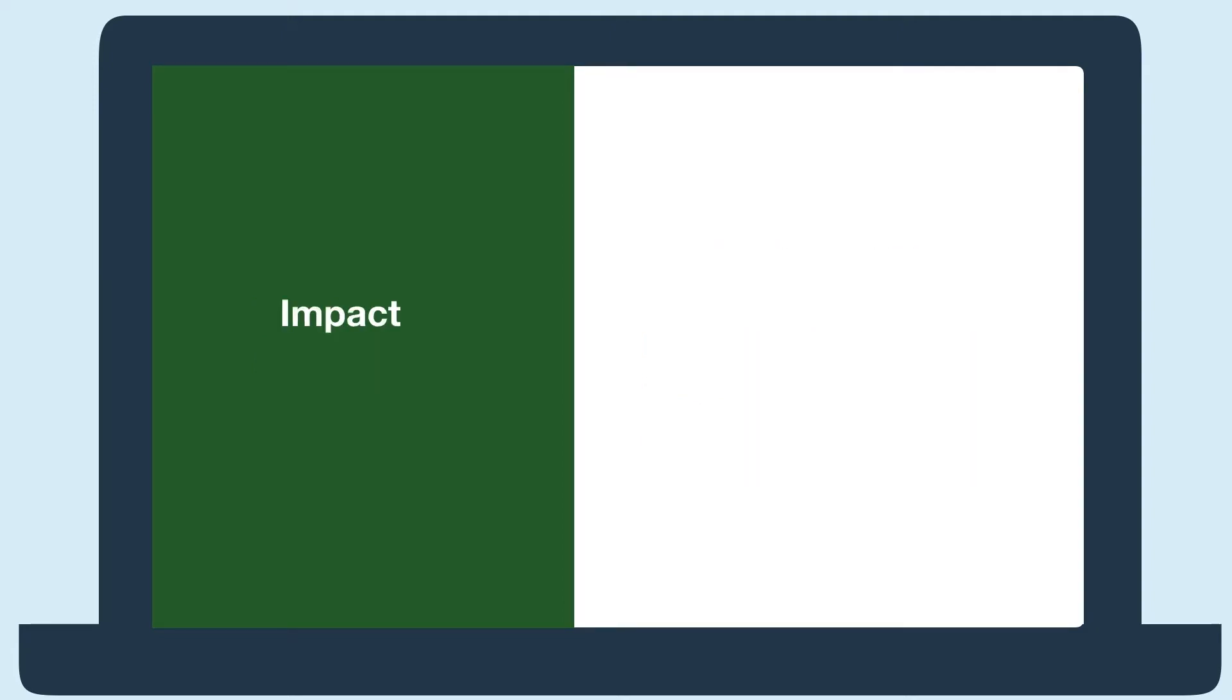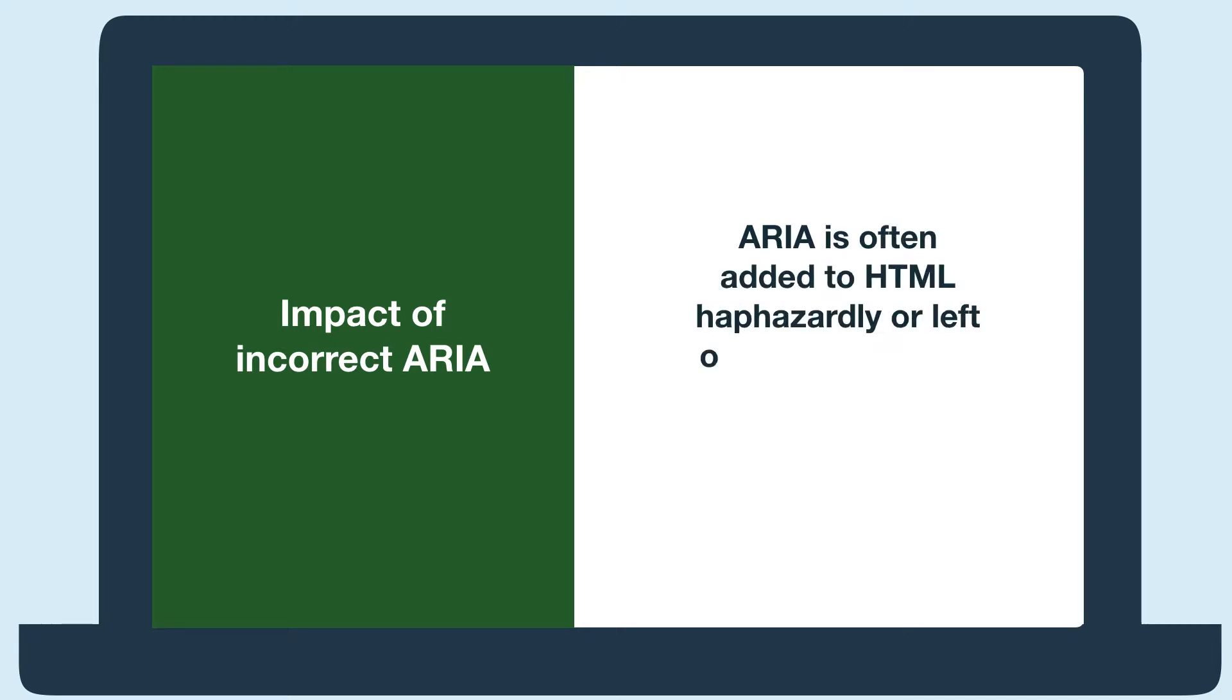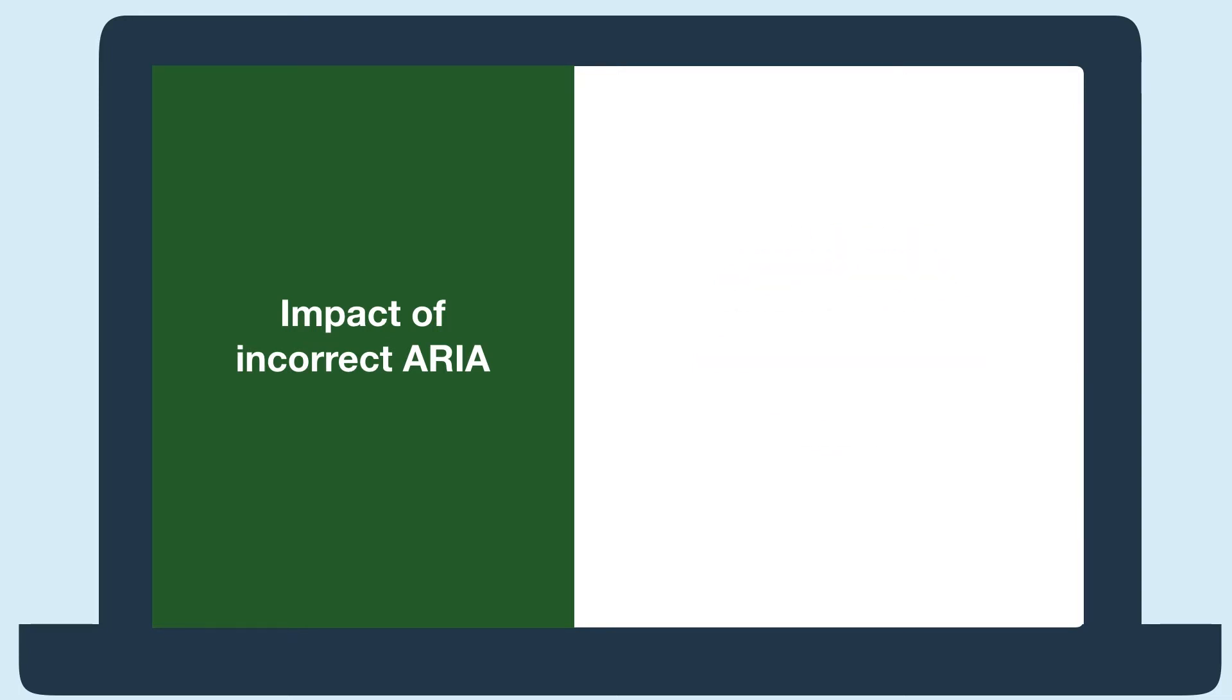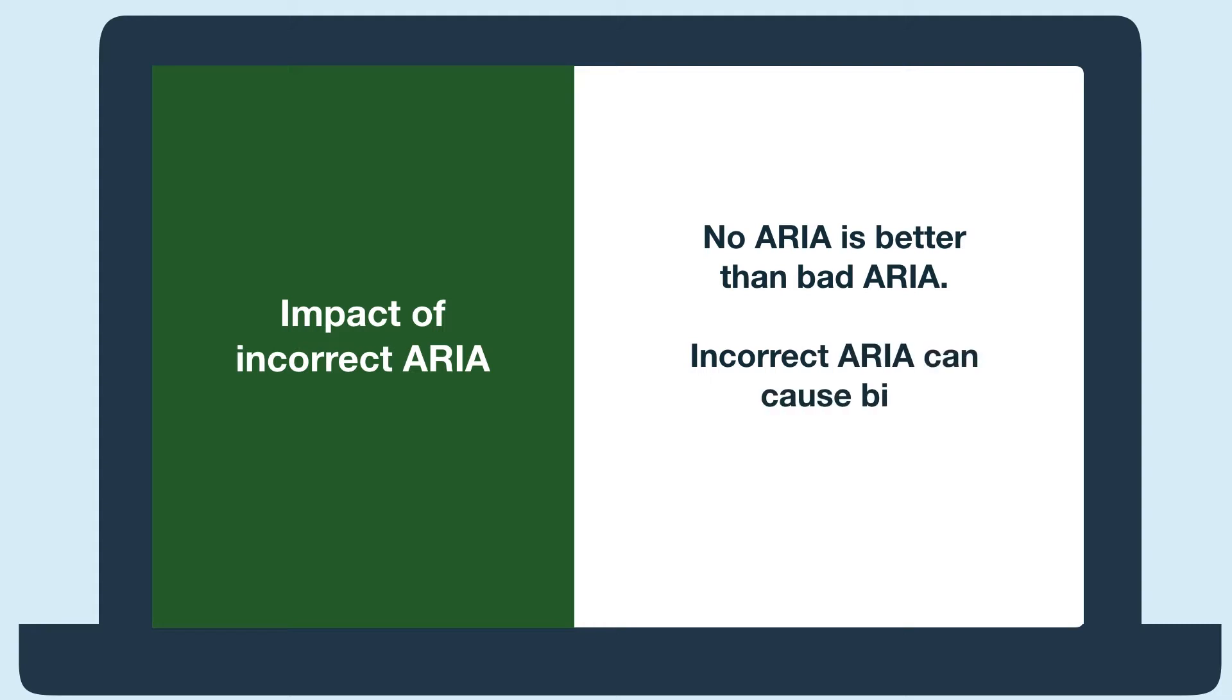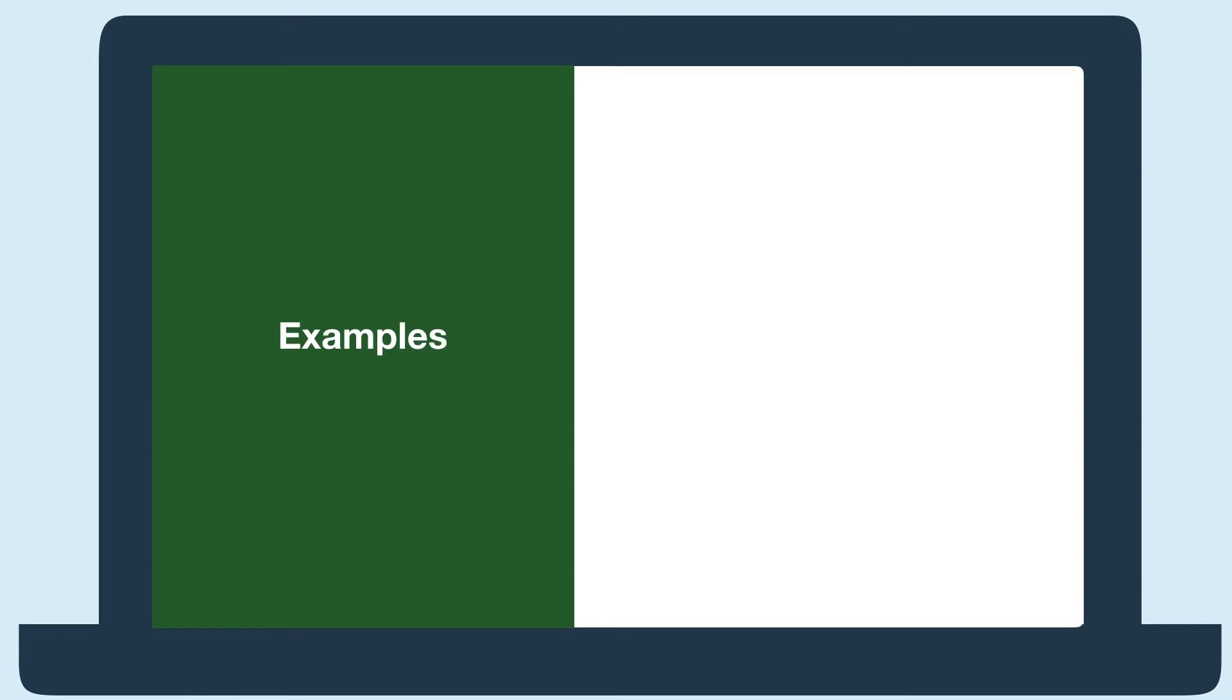With that, let's get into the impact of using ARIA incorrectly. ARIA is often added to HTML haphazardly or left over after copying and pasting other code. But a common saying is, no ARIA is better than bad ARIA. We stress this so much because incorrect ARIA can actually cause big accessibility problems. So let's look at a few examples of incorrect ARIA to see exactly how it would impact someone using assistive technology.